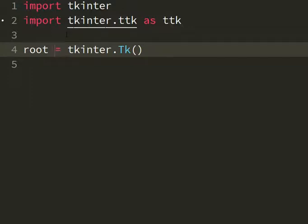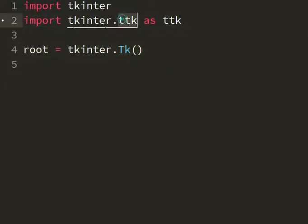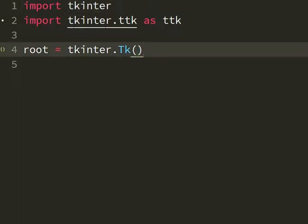We import tkinter and we import tkinter.ttk as ttk because we want to use the ttk submodule of tkinter to make nicer widgets.